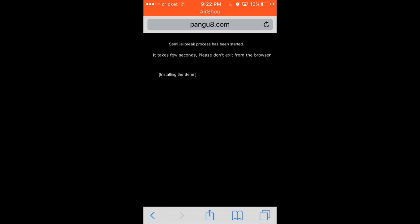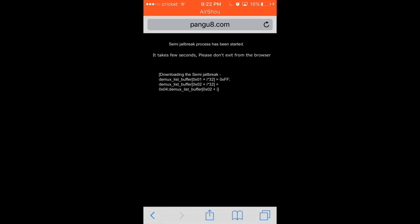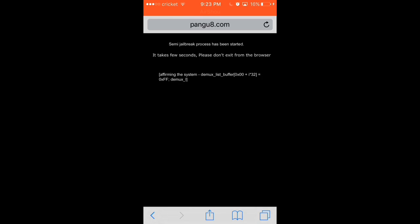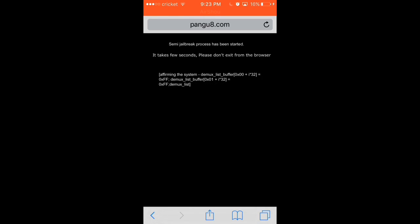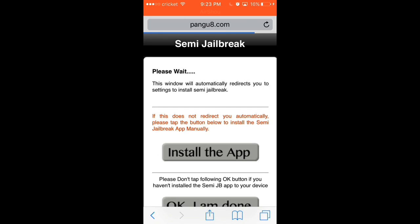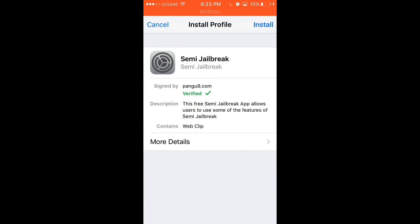And then once it's done, as I will show you whenever it's done... Almost there. Takes a minute to load, and there we go.